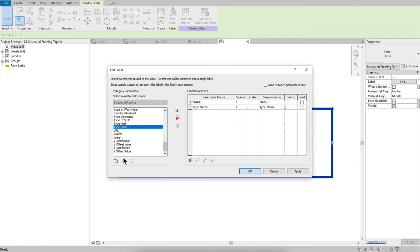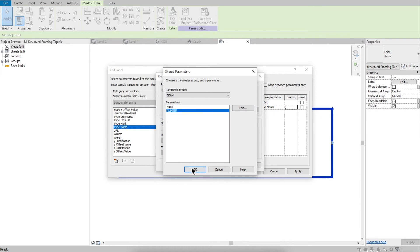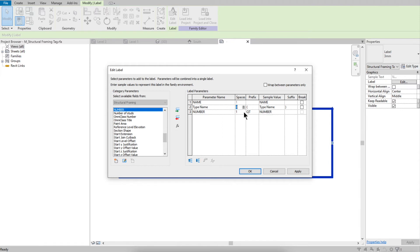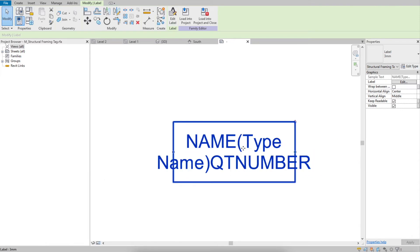If you want to also display the number, select the 'Number' parameter and add it to the label so you can see the quantity. Click OK to confirm.